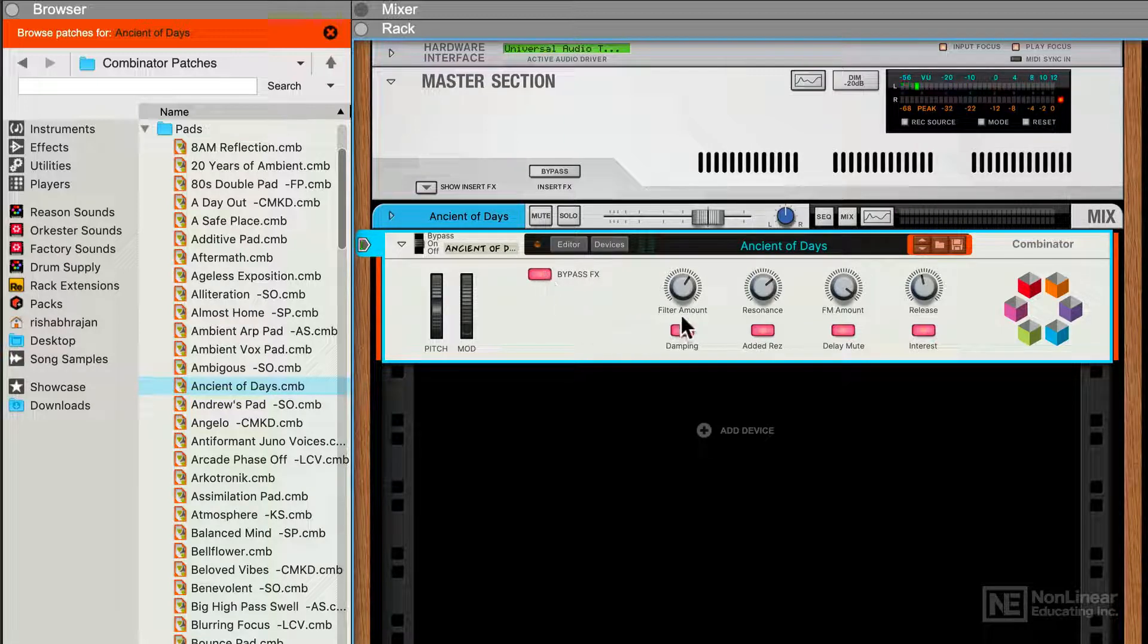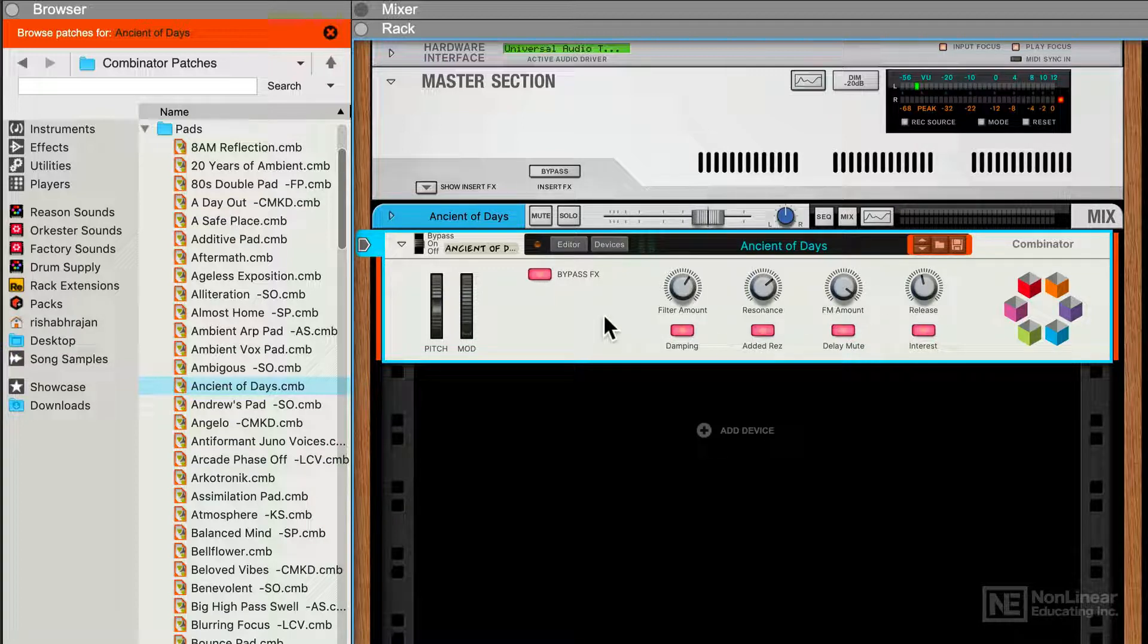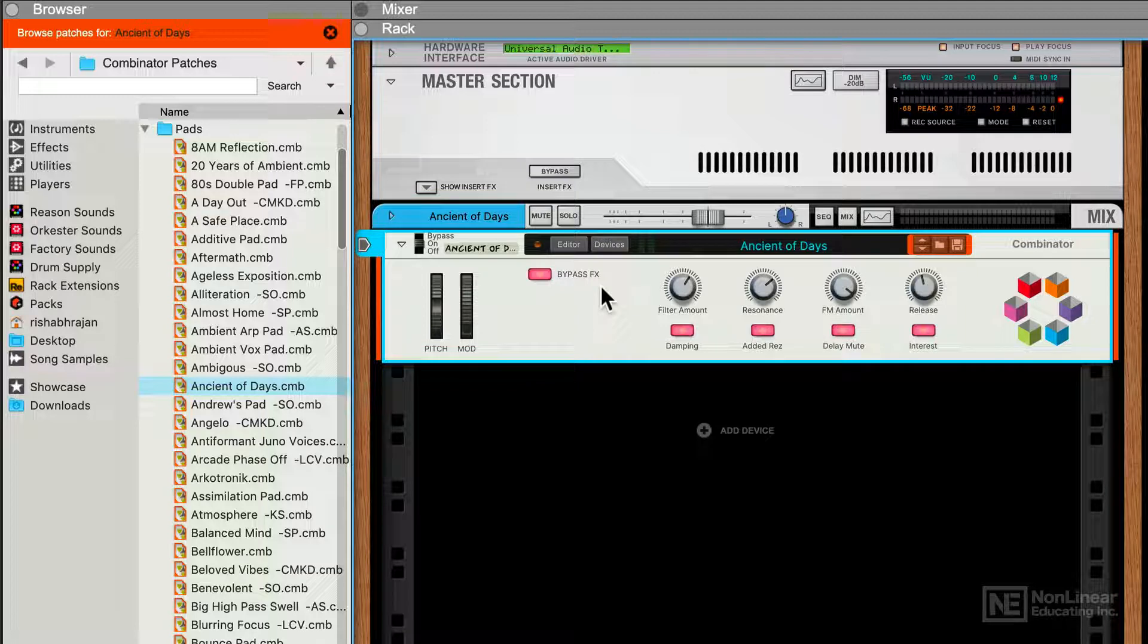So I was just playing around with the different controls here, and we're getting some variation on the sound, but we can click the Devices view and see what's going on in here.